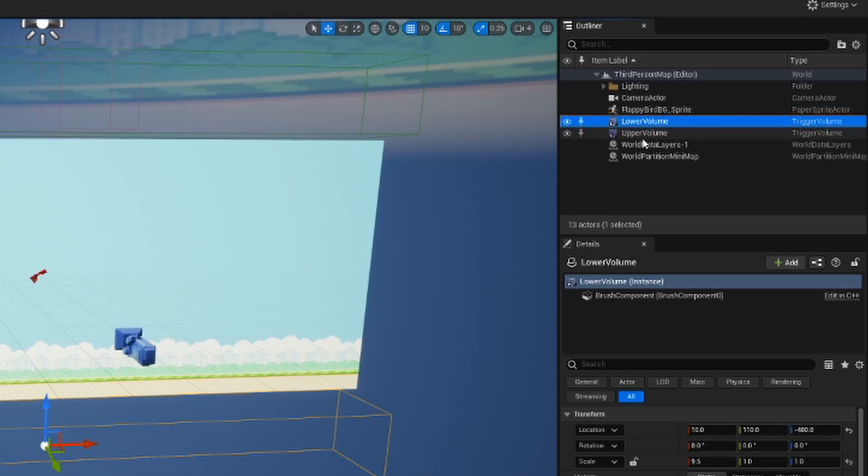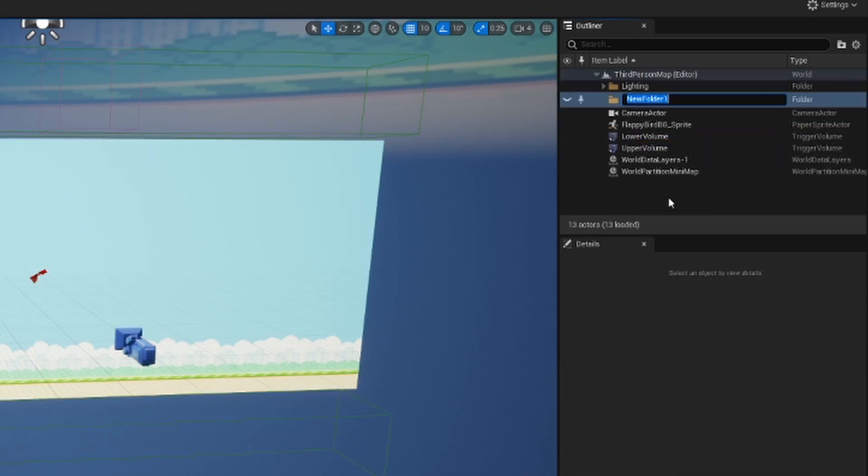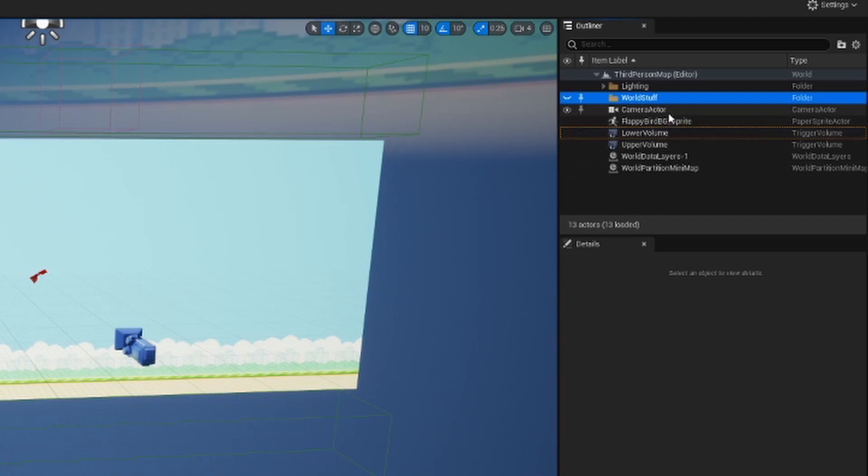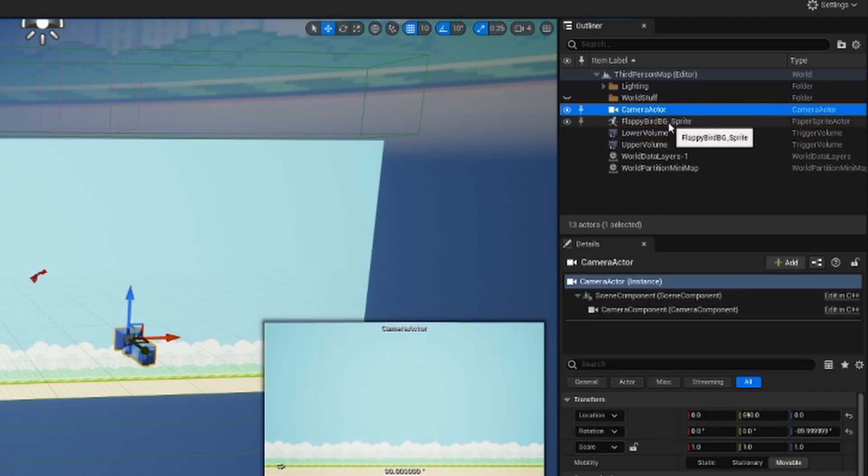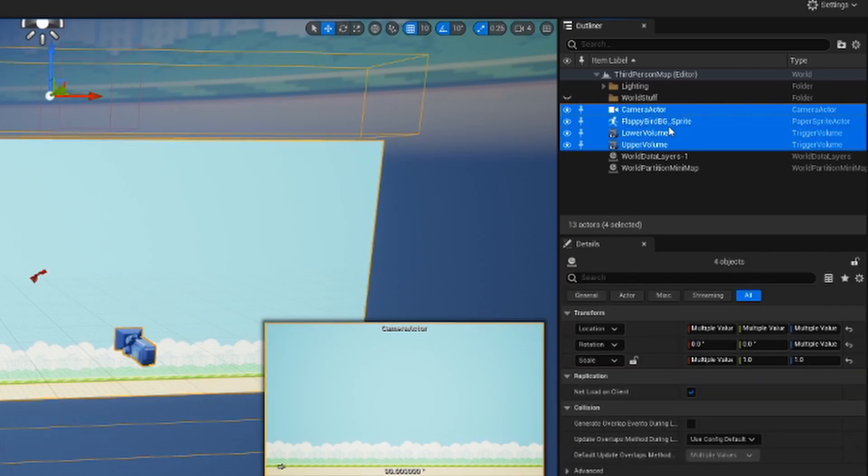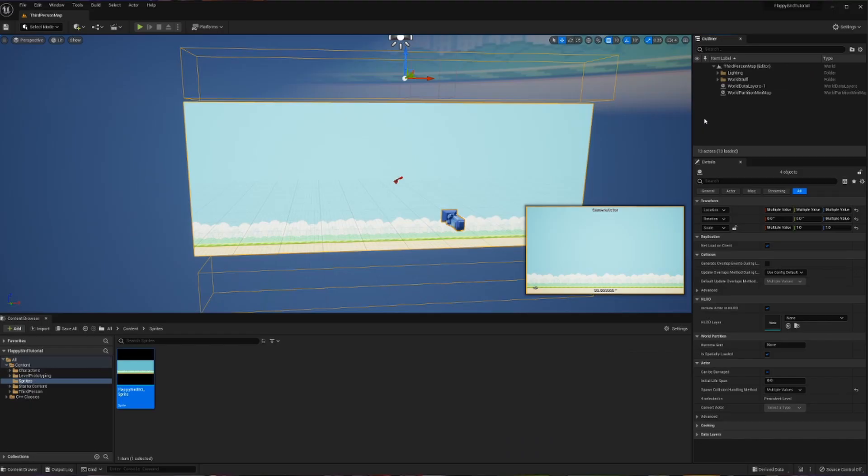Then the final thing I'm going to do in order to make sure that I don't get confused, is I'm going to create a folder called world stuff. And I'm going to drag everything that encompasses the world into world stuff. So I've got camera actor, our background sprite, and then both of our trigger volumes. I'm then going to go and I'm going to just drag those into world stuff so that I can get them the heck out of my way and stop worrying about them.